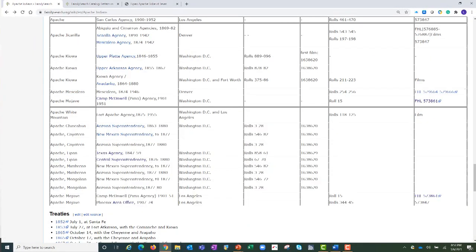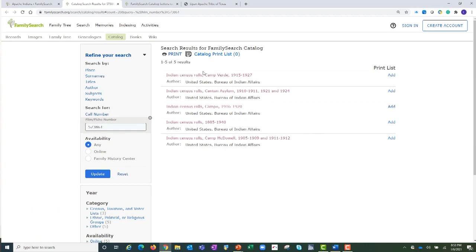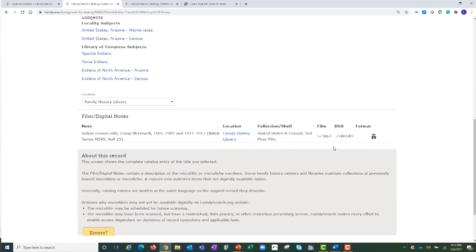Let's navigate back to the Apache records chart. Now let's look at the Apache Mojave records. Apache Mojave at the Camp McDowell Agency is what I'm interested in — there are no correspondence records, but there are census records. Let's click on the Family History Library microfilm number for the census records for this agency. On this microfilm roll are these Indian census rolls. We were interested in the Camp McDowell records. As we scroll down the page in the catalog, we see here is the set of records for the Camp McDowell Apache Mojave census records.